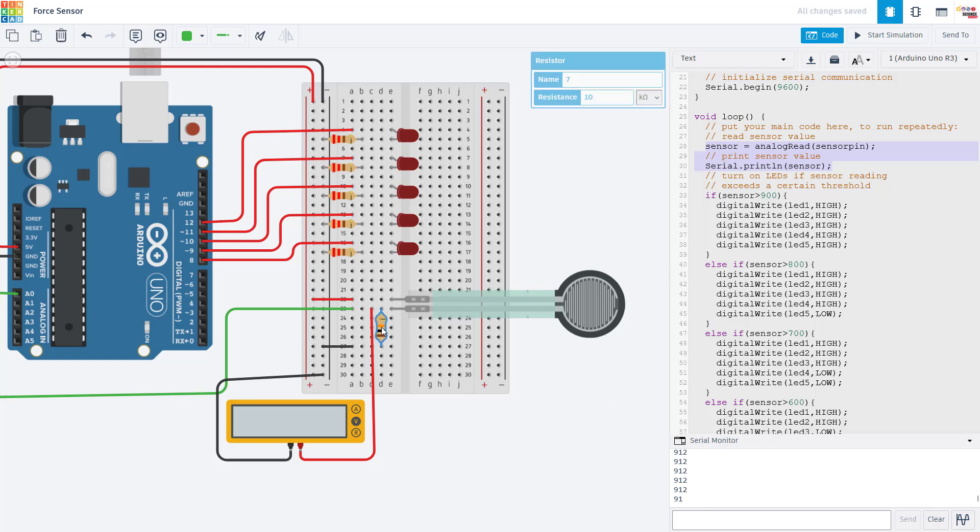You can also try changing the value of this resistor because that is going to affect the output voltage here, which will then in turn affect the range of readings you get when you press on the sensor.